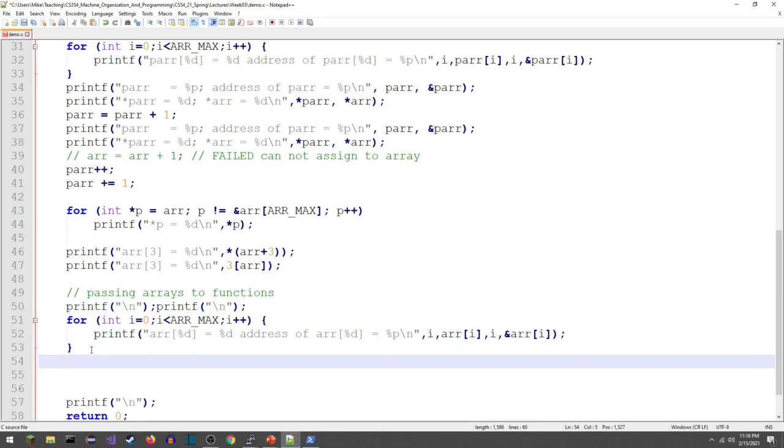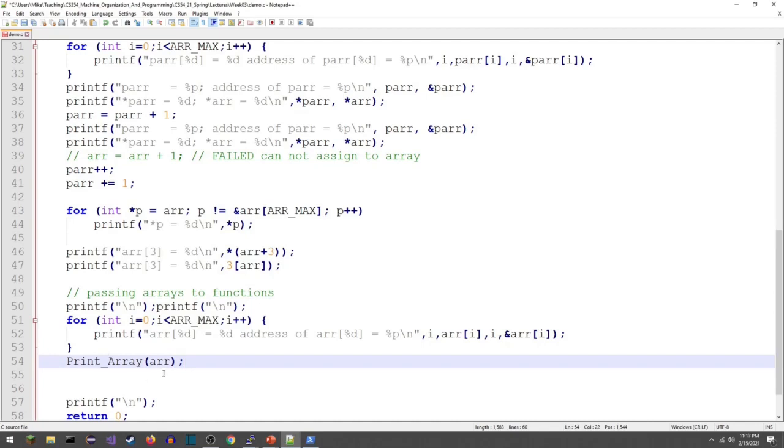We're going to call a function that prints the array, so we're going to get the array printed twice. Let's call the function print_array. This is going to take an array. I need a semicolon, that should all be good. I need to go write that function.